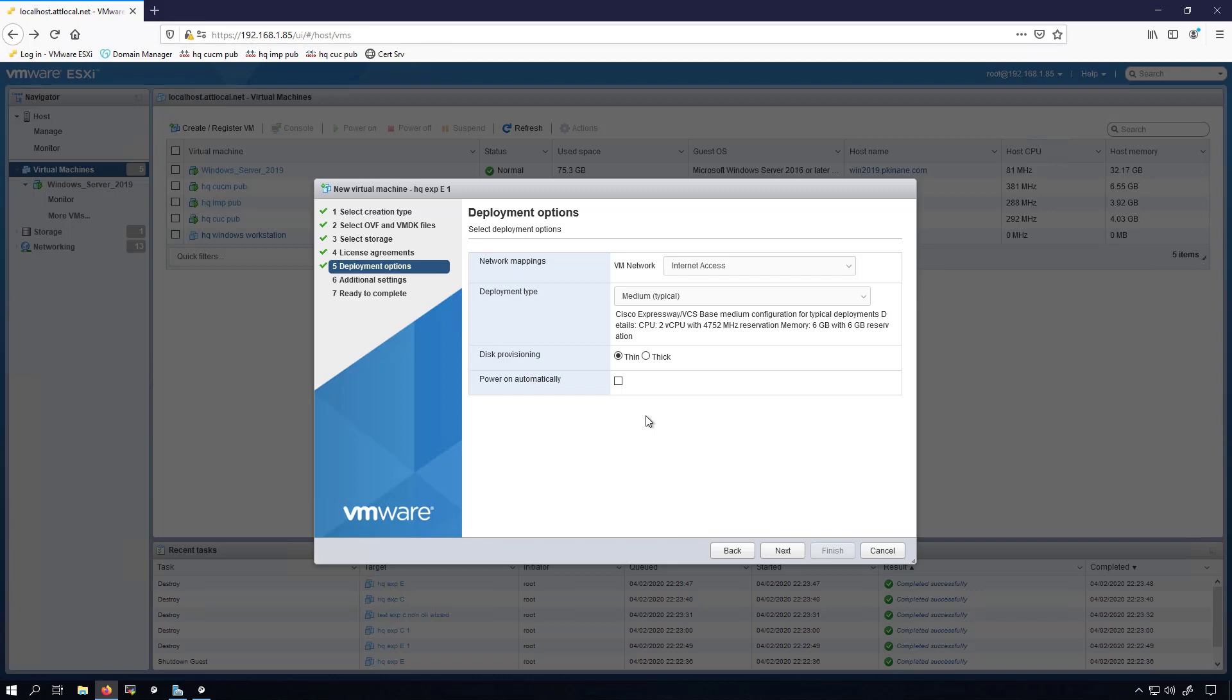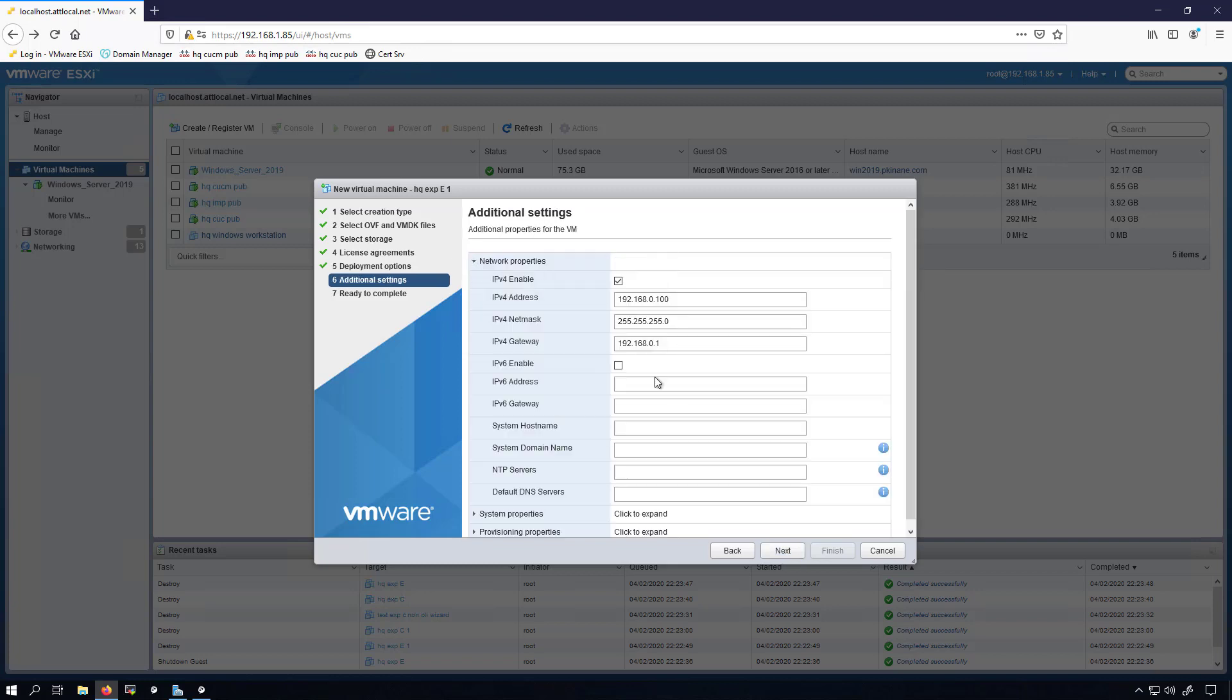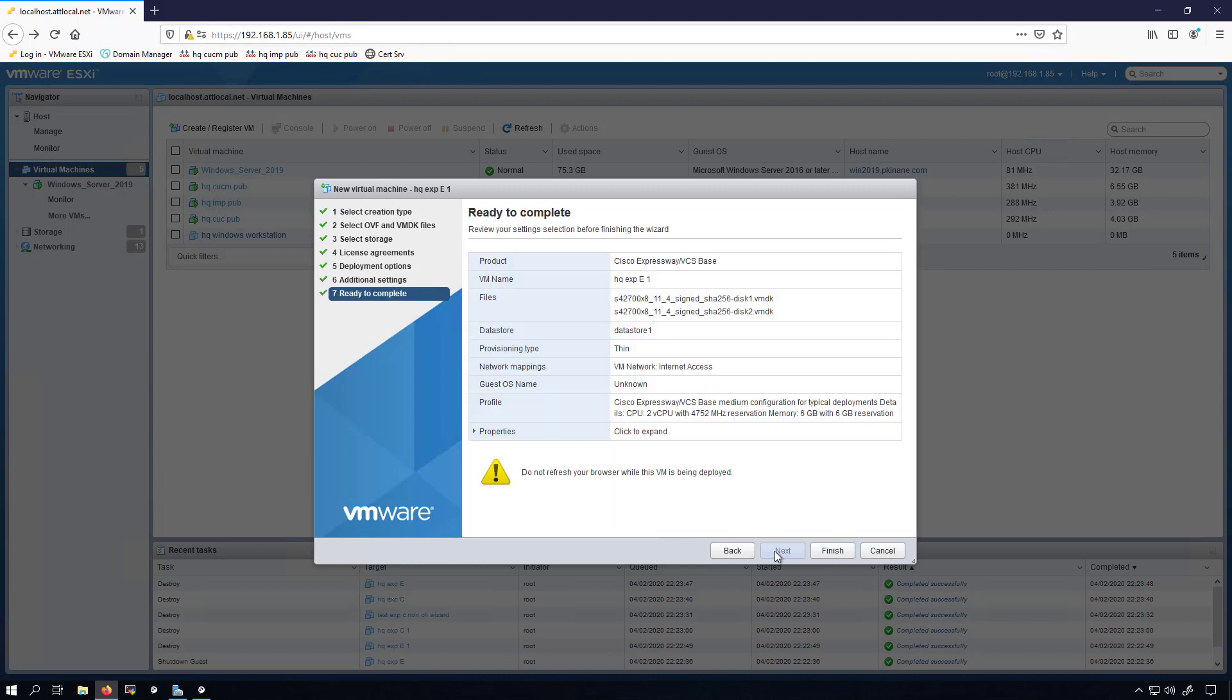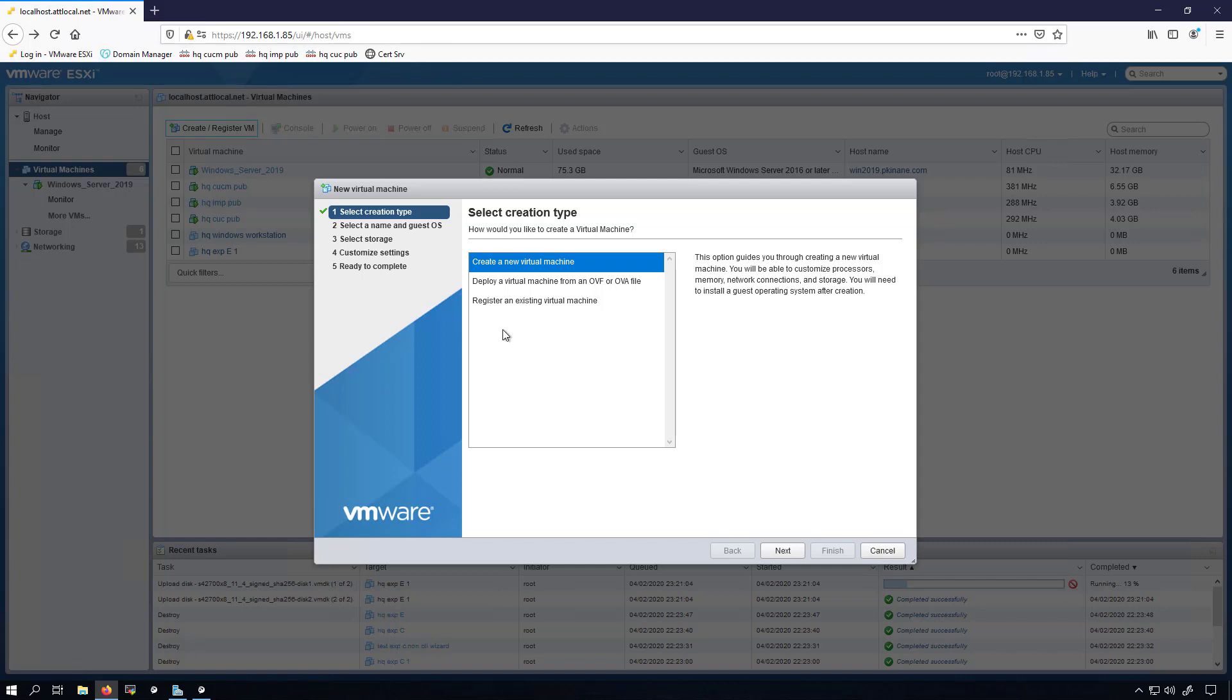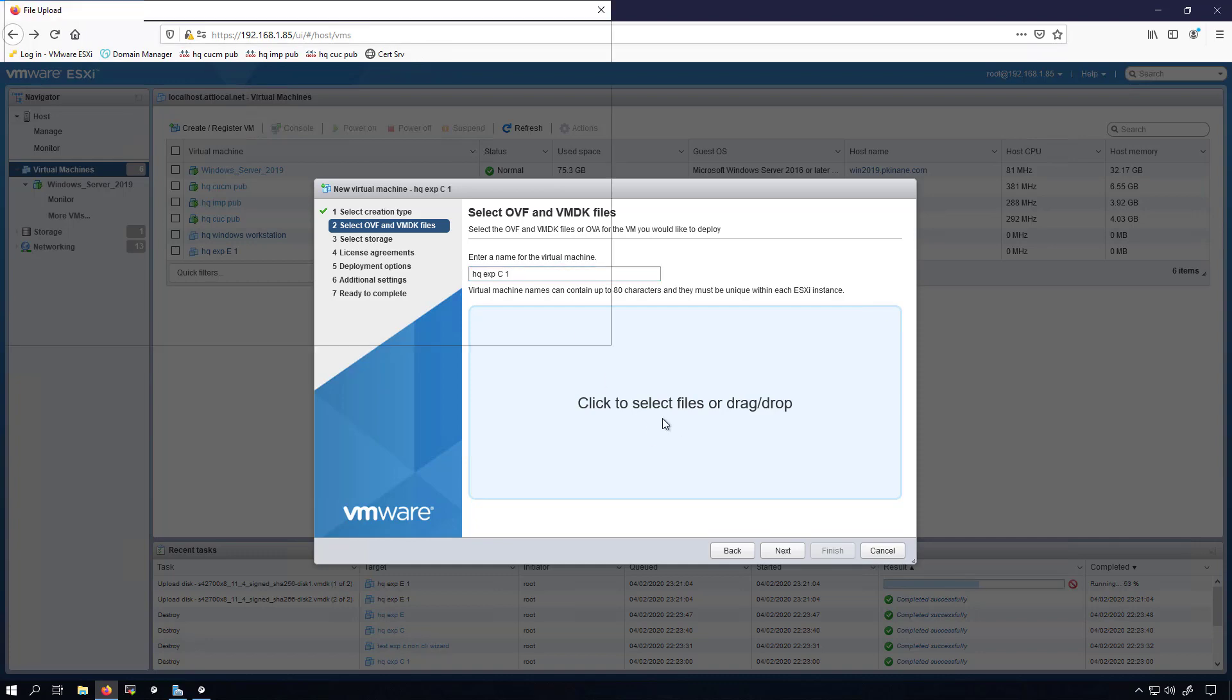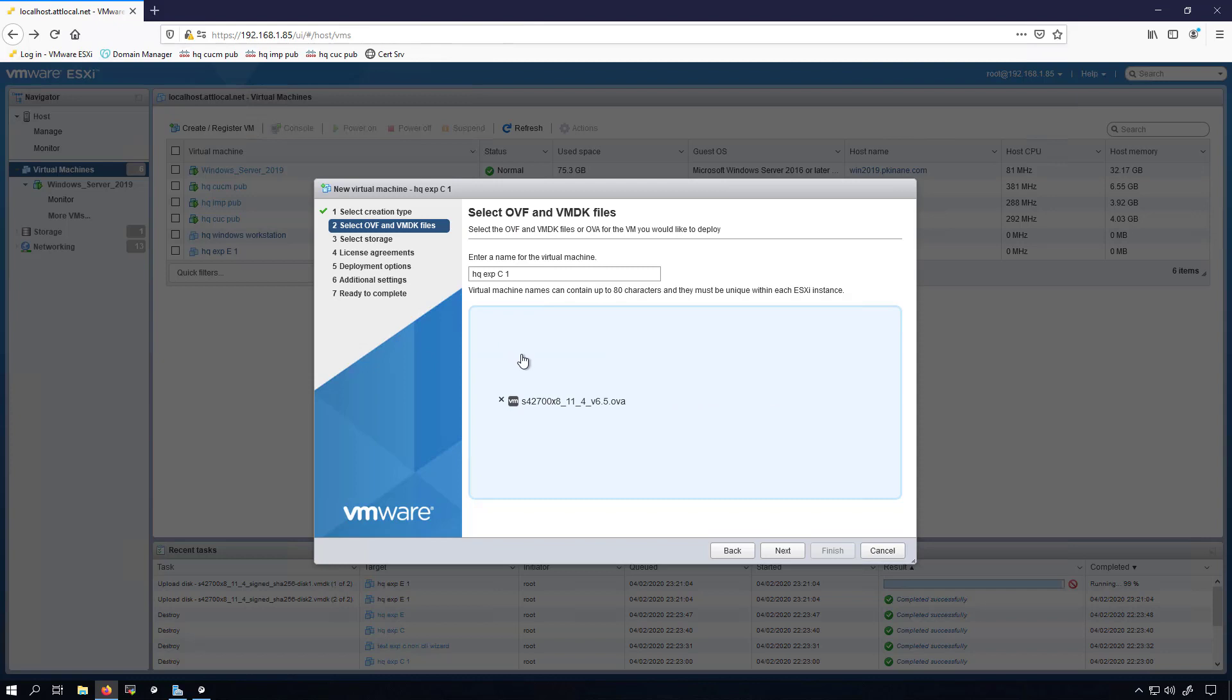I'll leave everything else here the same. I'm not going to do the configurations in here. I'm just going to click next and finish it. Now we'll create the Expressway C and it's all pretty much the same stuff. HQ EXP C 1.